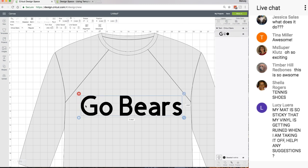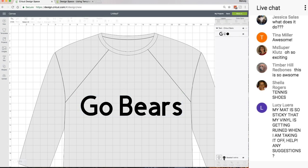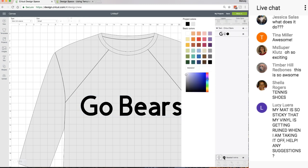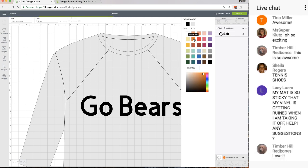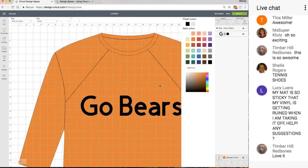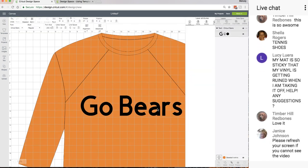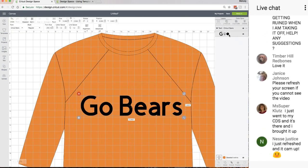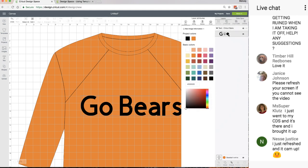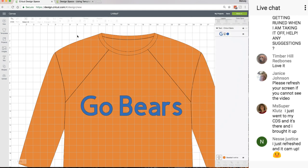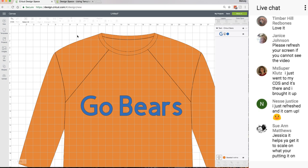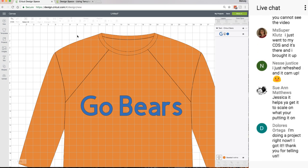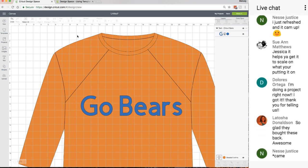When you go up to regular size you can see what the size of this is and do everything normal. You can change the color, make it an orange shirt. Let's make the writing blue.